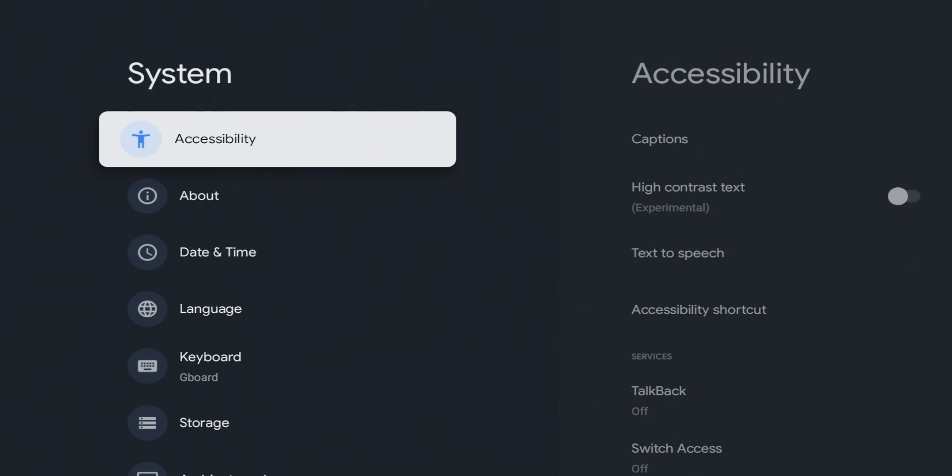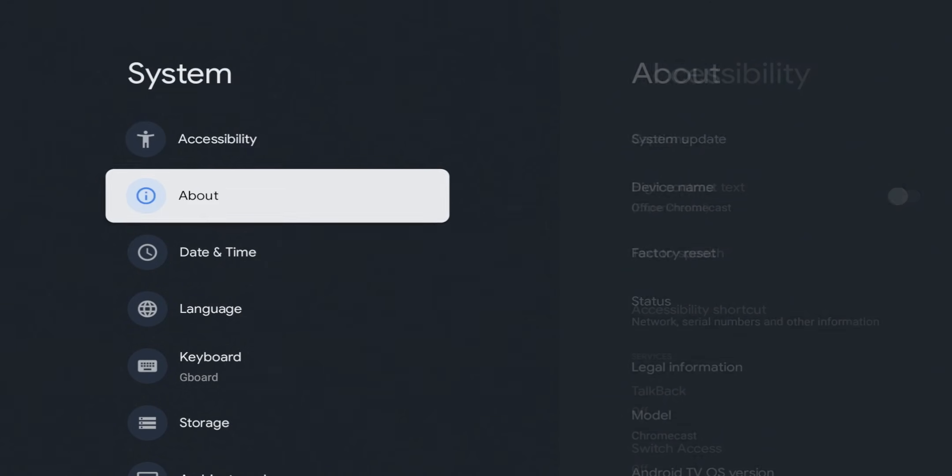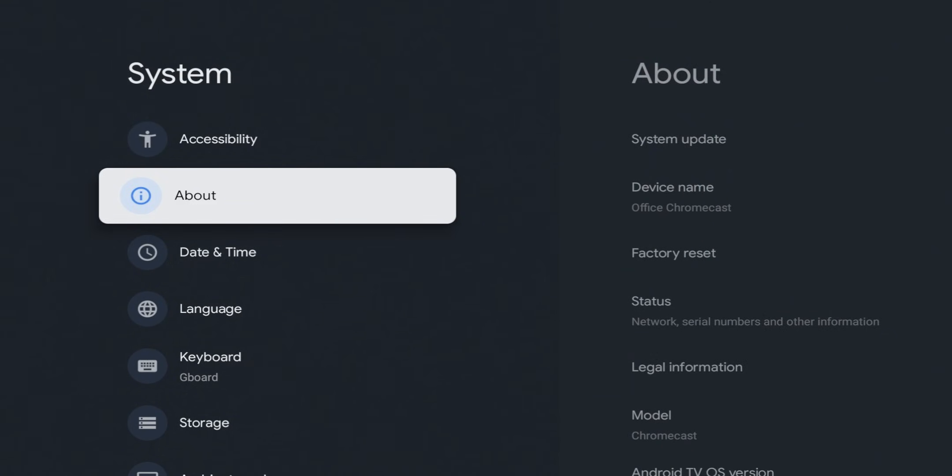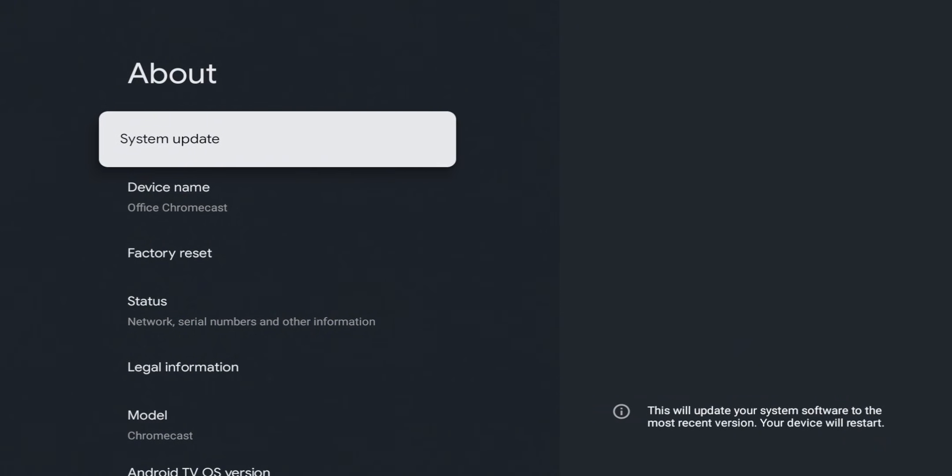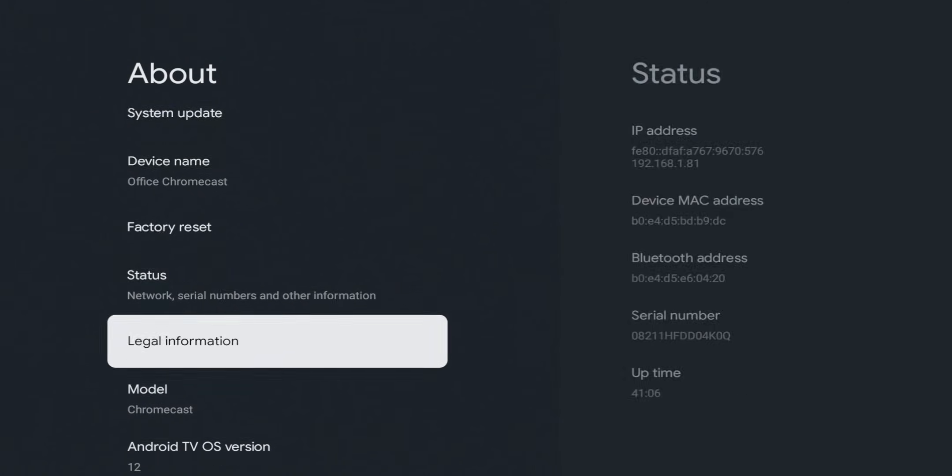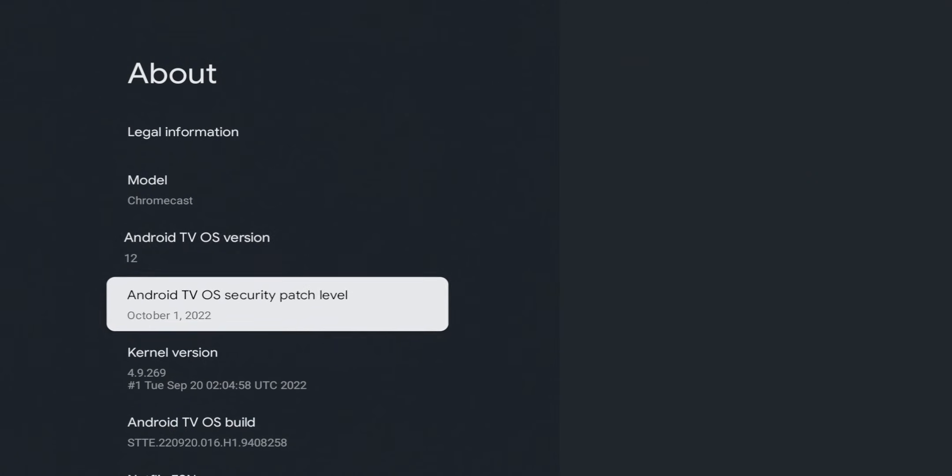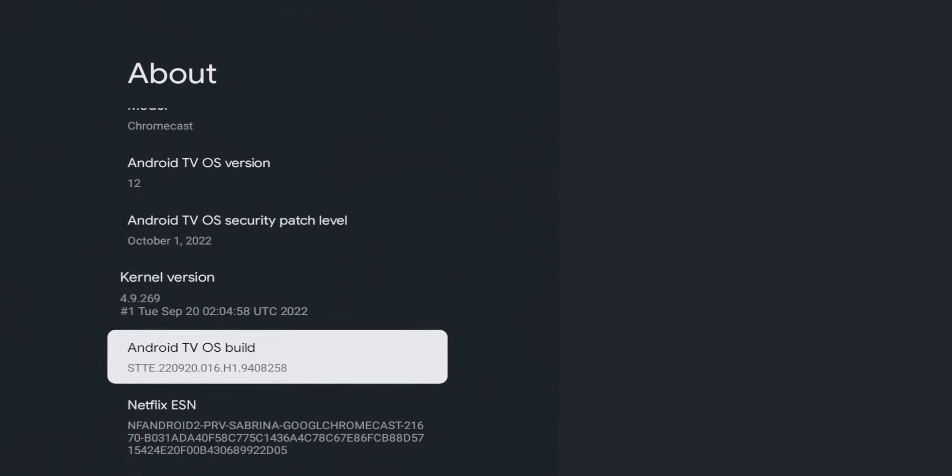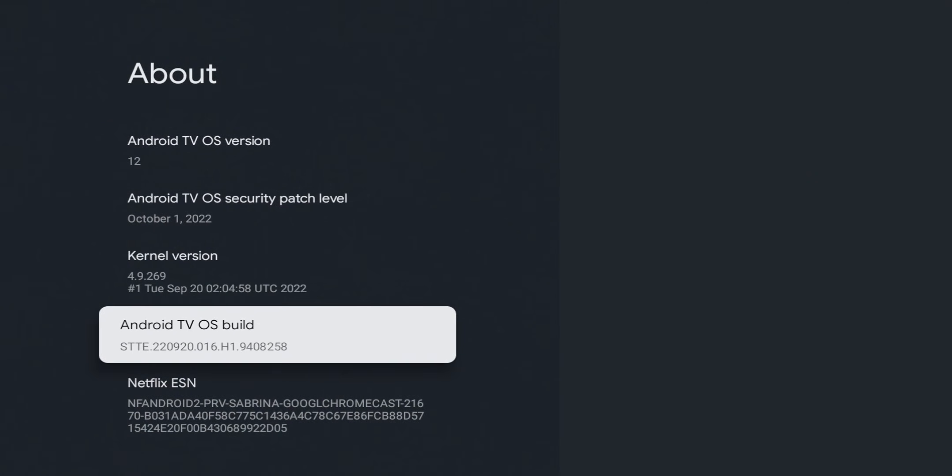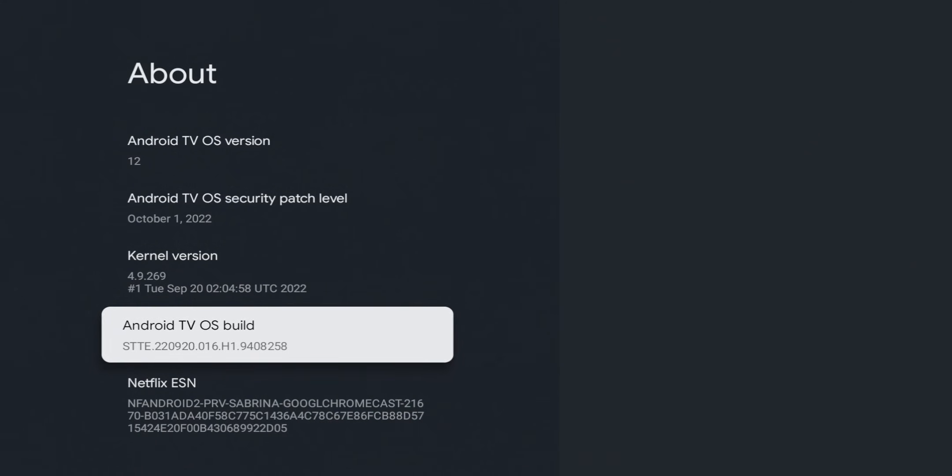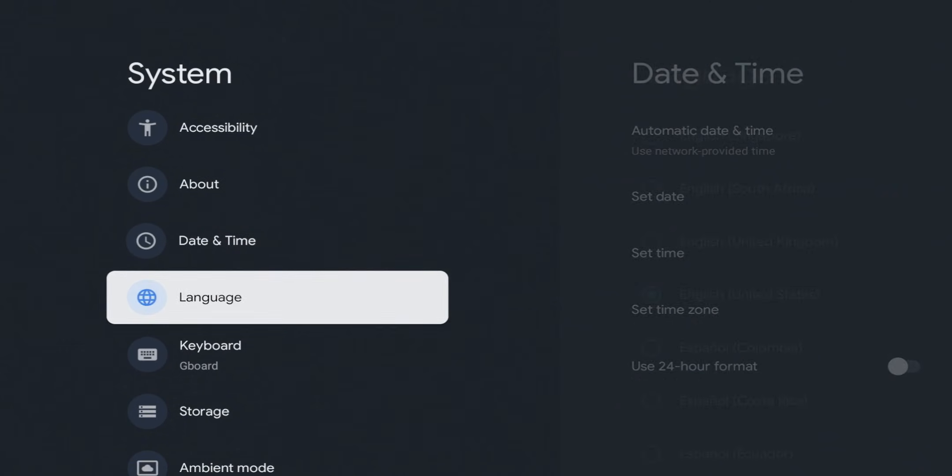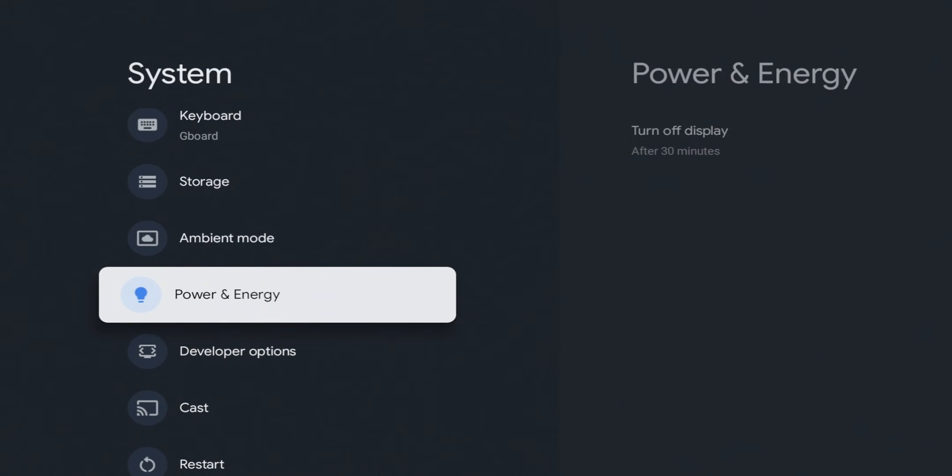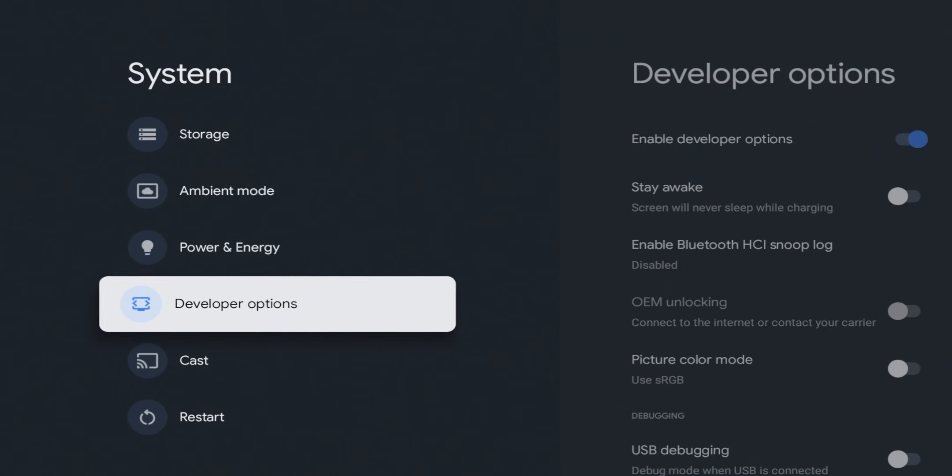Go over to the right again and we're going to scroll all the way down to the Android TV OS build. So once we get there, what we want to do is click on that seven times. This is going to enable developer options. So one, two, three, four, five, six, seven. You can see it says you are now a developer. All right, so once we see that pop up, we're going to go back one and scroll down a little bit and we're going to see developer options right here.